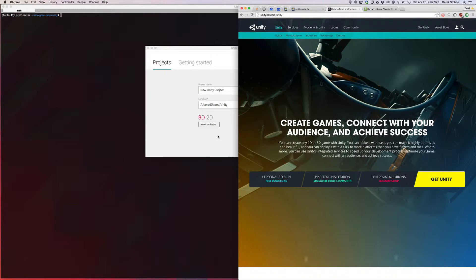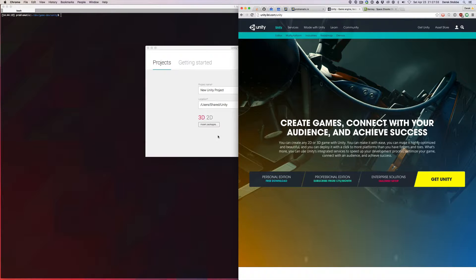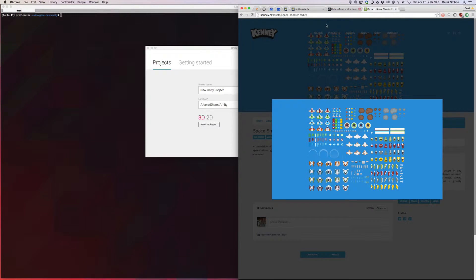Hey guys, Problematic here in the first video of what should be a series of videos on creating a Unity project, a Unity Space Shooter. I know there's a lot of these floating around the internet, and in fact we're going to be using assets from kenny.nl.